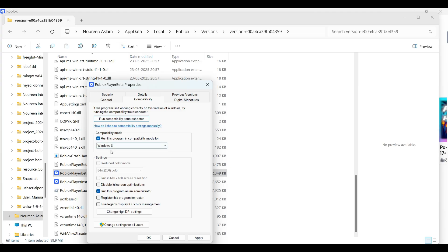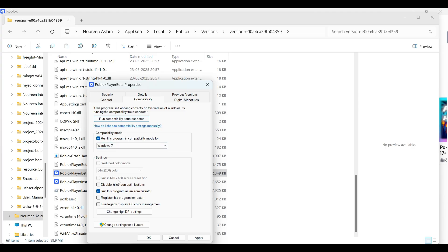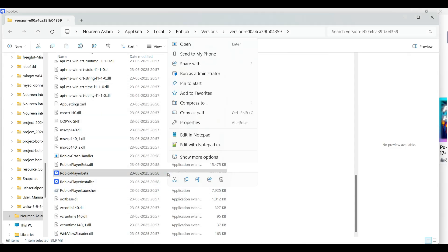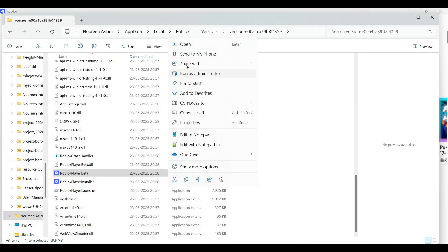Then make sure you have enabled run this program as an administrator. Then apply and OK. Then right click on Roblox player beta and you can click on run as administrator and then click on yes.